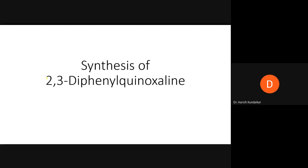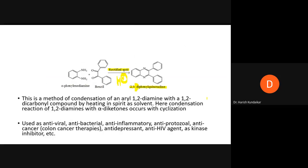The IUPAC name for the product is 2,3-diphenylquinoxaline — note the capital D. This is a method of condensation of an aryl 1,2-diamine with a 1,2-dicarbonyl compound (also called an alpha-diketone) by heating in spirit, which is used as a solvent. The condensation reaction of 1,2-diamines with alpha-diketones occurs with cyclization.